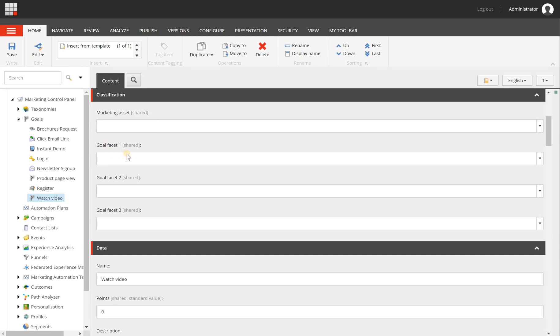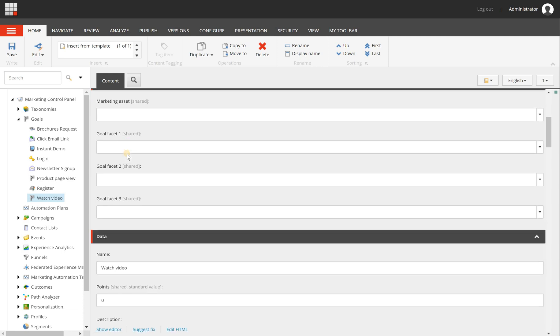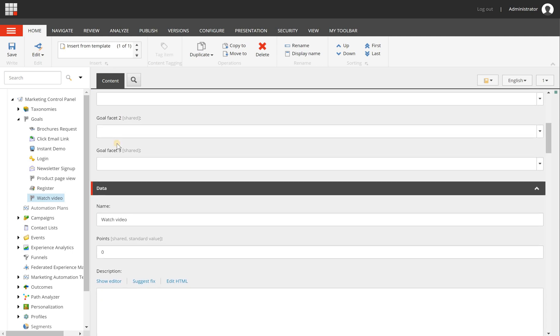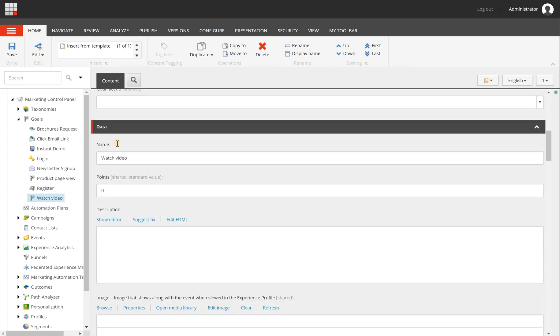So for example, you can use a facet here to tell Sitecore what type of goal this is. So it can be a department or a product or whatever you need. It's just for categorizing within the analytics and make analyzing a lot easier.